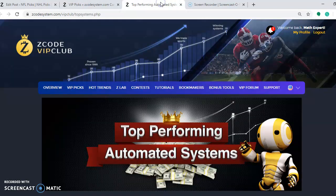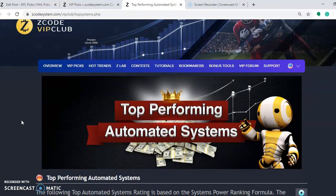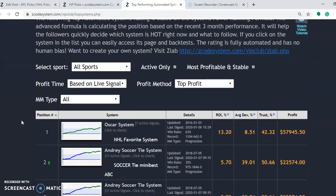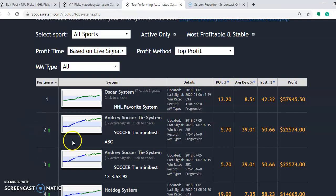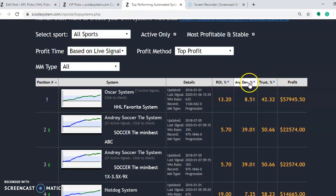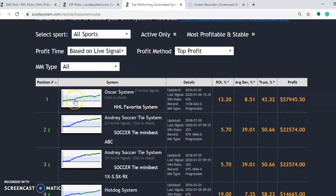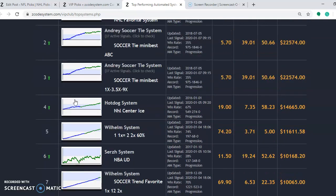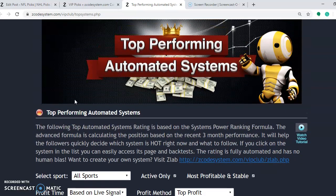I also want you to take a look at the top performing automated systems here for 2020. It's very easy to use — you simply go down through here and select your sport, select profit, time, profit method, and you can see the rankings one, two, three, etc. Most important for most of us is profit at the end, and then there's the trust factor percentage, average deviation, or ROI. There are graphs for each one showing all the profits and the trends, so take a look at that when you have time.